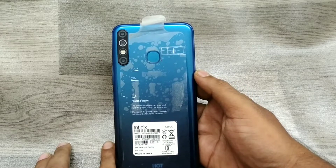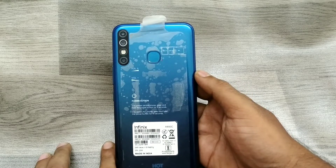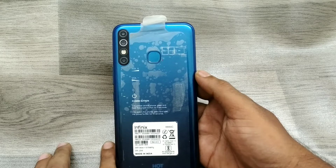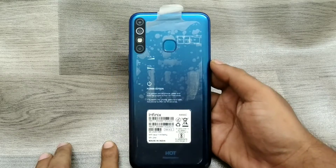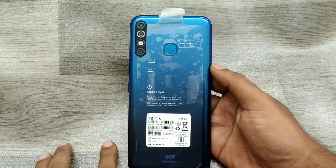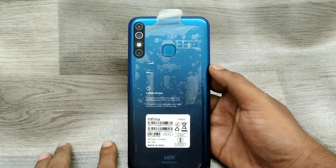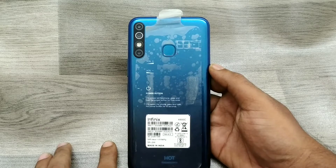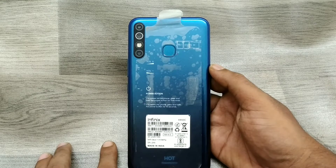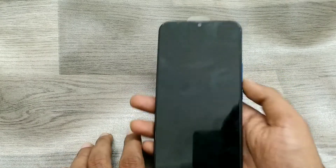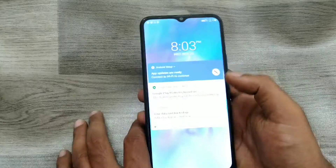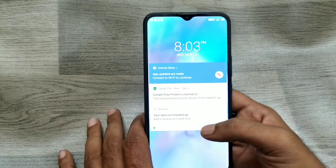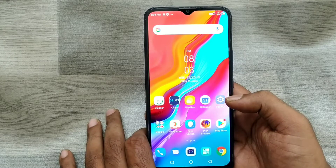Hey guys, welcome back to the Phone Mechanic channel. Before going to the video, please subscribe to our channel so you can get updated phone knowledge. Today we have learned about how to set or hide the navigation bar in the Infinix Hot 9 phone.